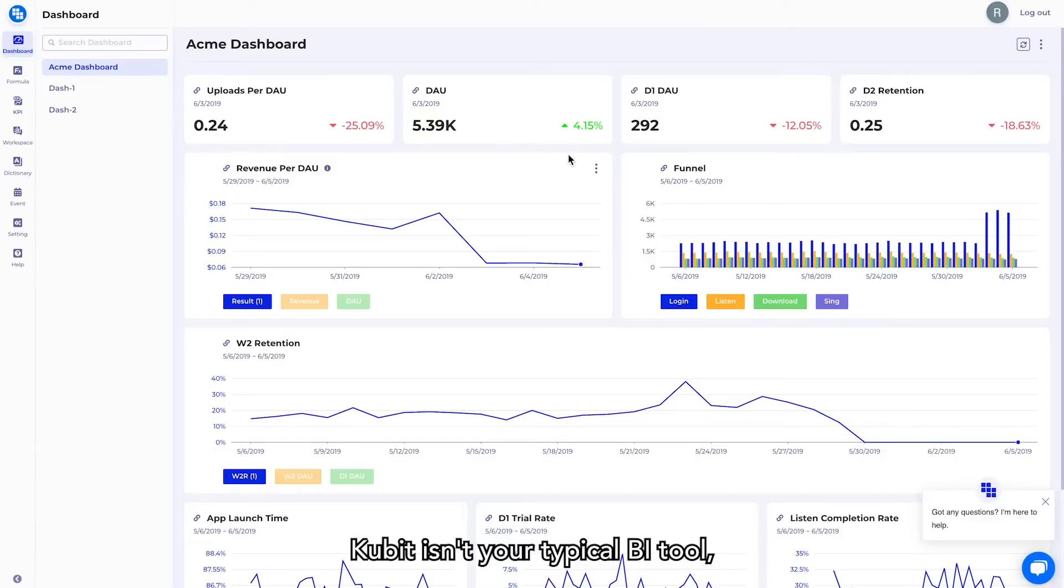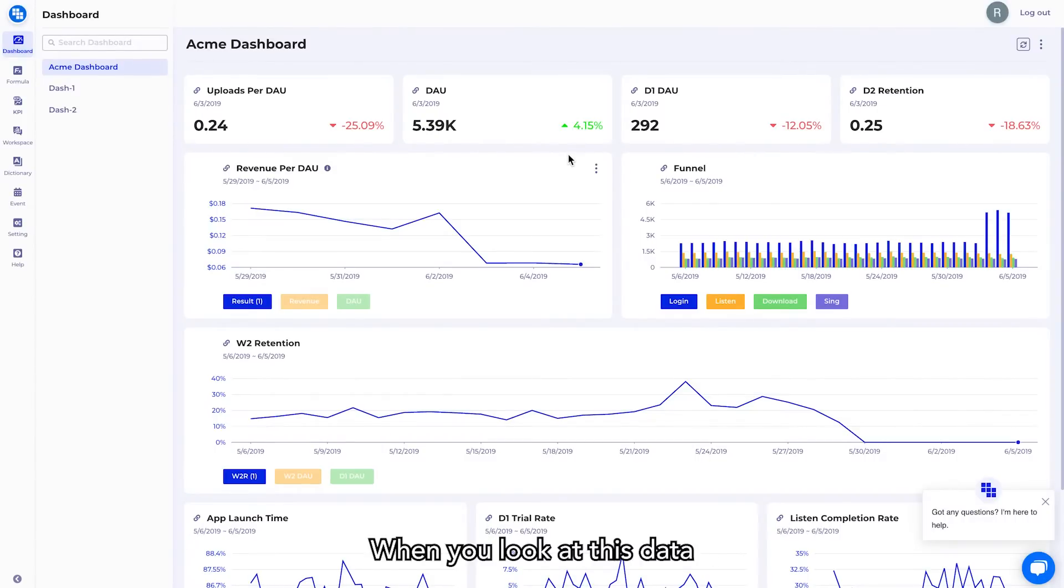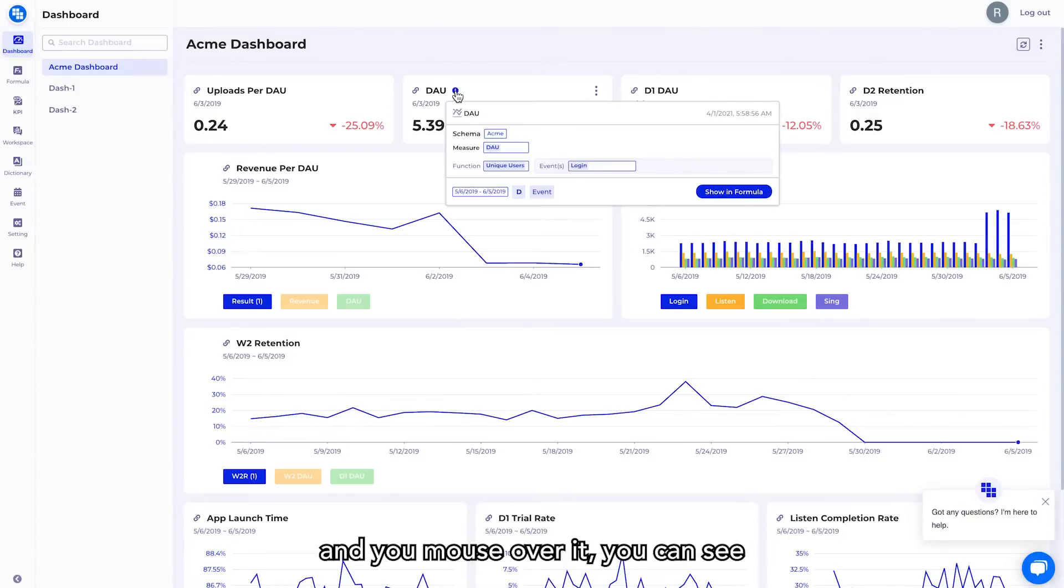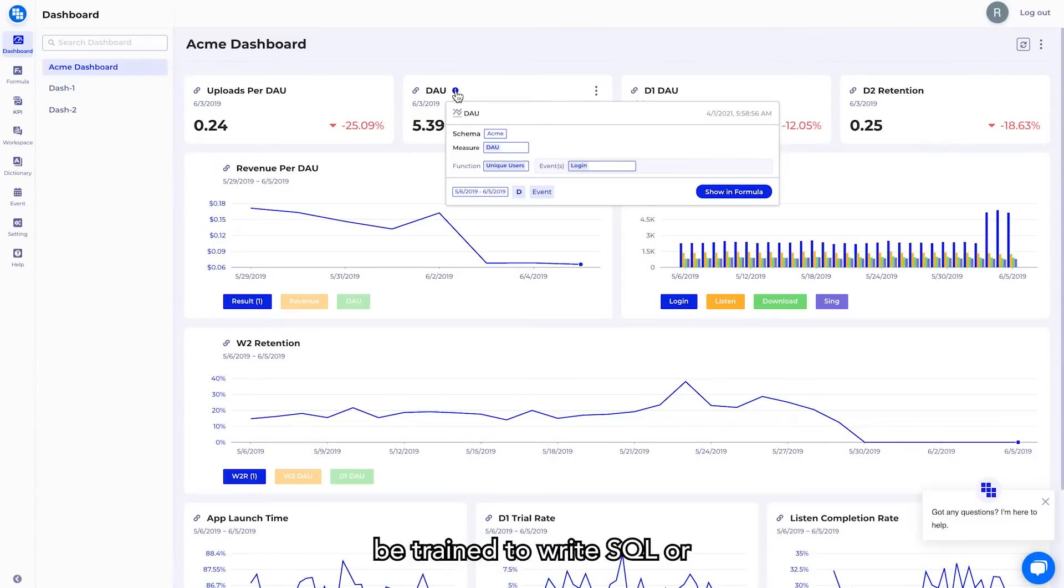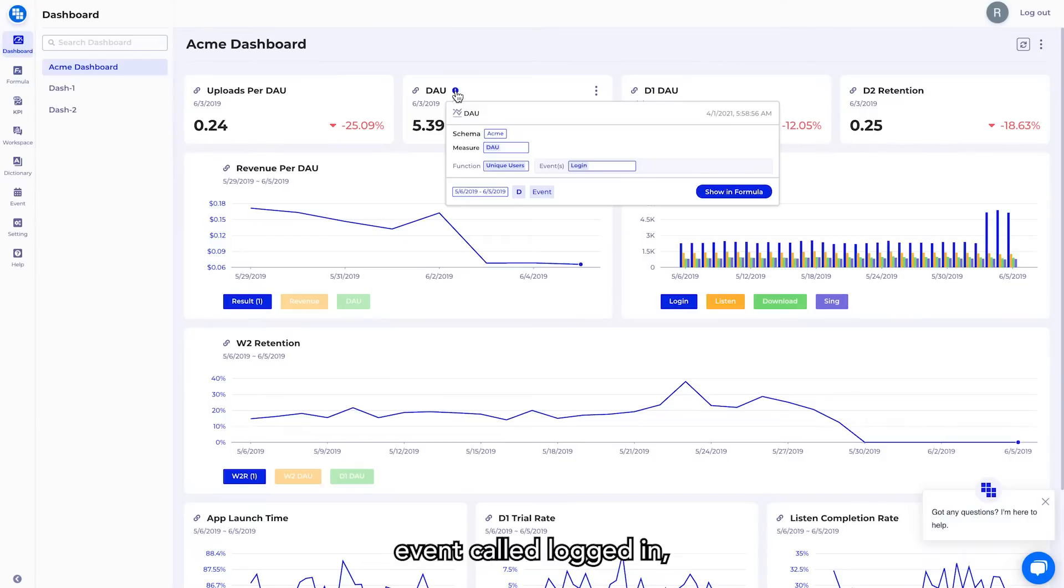Qubit isn't your typical BI tool. It's 100% self-service and doesn't require an analyst to be involved. When you look at this data and you mouse over it, you can see the definition in plain business language. You don't need to be trained to write SQL or learn another tool. DAO is simply a function of unique users over an event called logged in. Very straightforward.